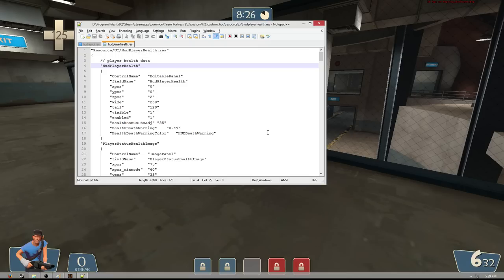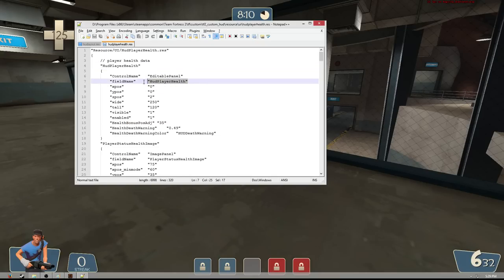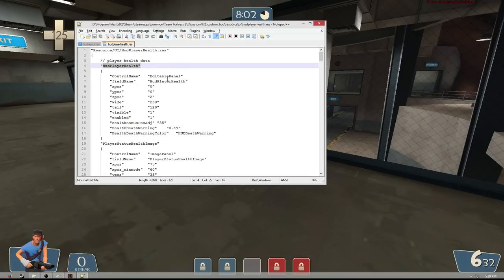So if you're ever looking to reposition the panel of something and can't find it in hud-layout.res, I'd recommend scanning the files. A good indicator is that the title of the section of code — 'hud-player-health' — corresponds directly with the file name hud-player-health.res. That's a good sign you're editing the panel.